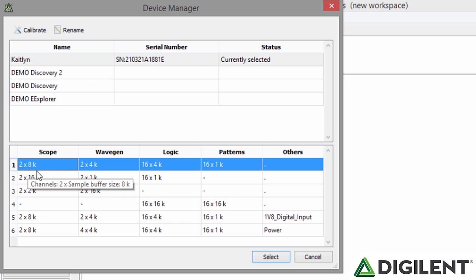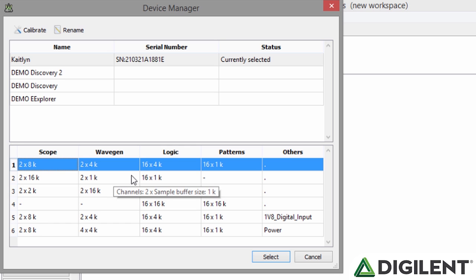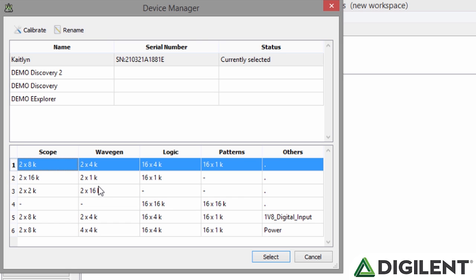Configuration 1 is the default for the Analog Discovery 2 due to its general purpose usefulness, but changing the configuration can be beneficial when you need only one of the instruments. For example, Configuration 2 allocates more resources for the oscilloscope at the cost of functionality in the Waveform Generator and digital tools.